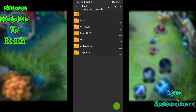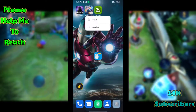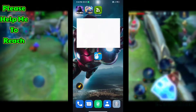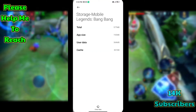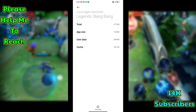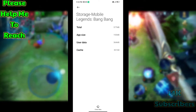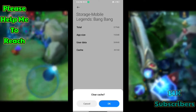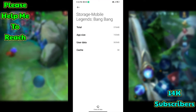Now go back to the home screen. Hold on the Mobile Legends APK, then go to App Info, then go to Storage. Now clear the cache data — in this video I told you to only clear cache data. Click clear cache, then OK. Cache clearing is now complete.